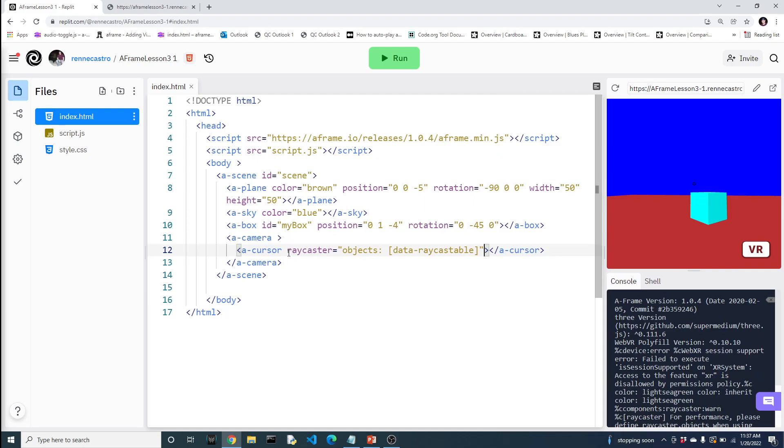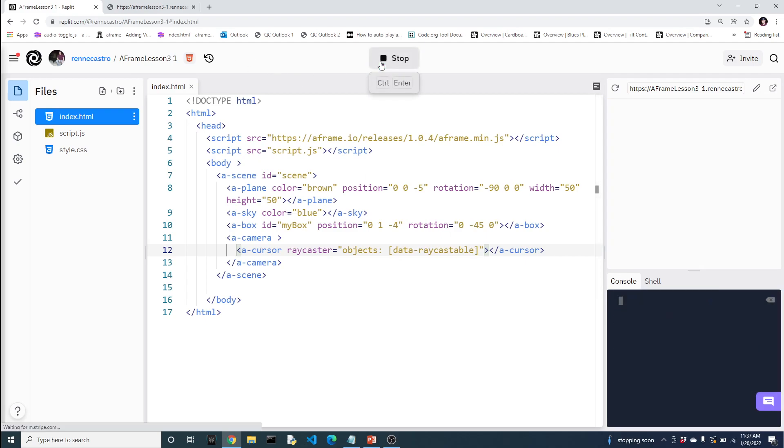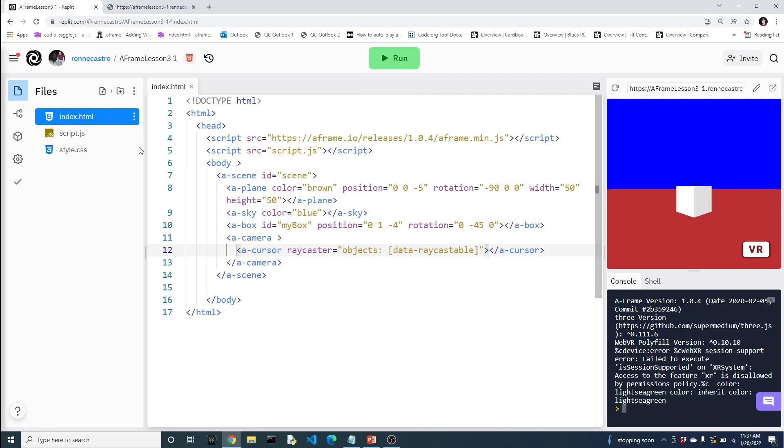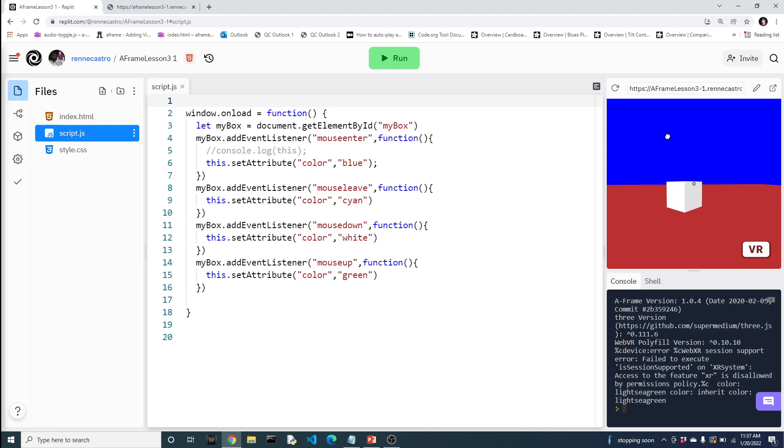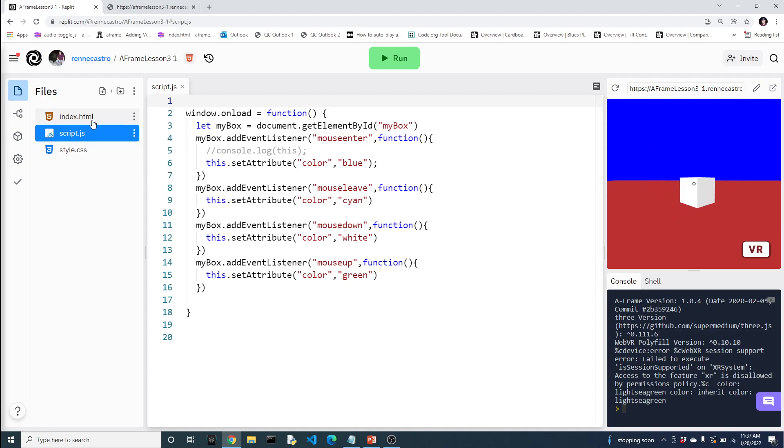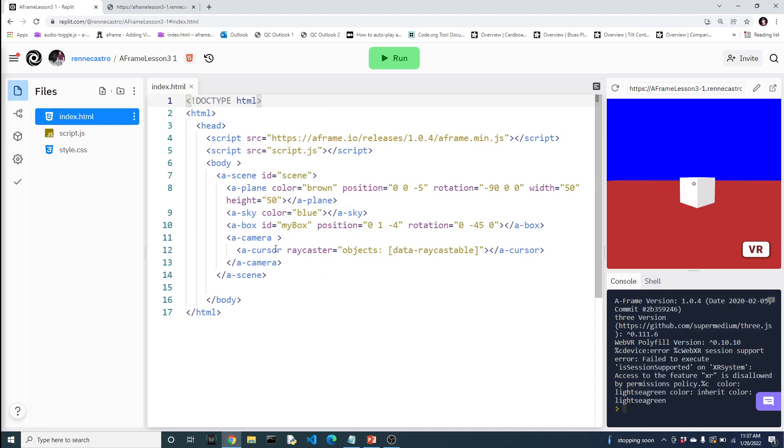So what we've done here is we've set ray caster objects data raycastable. Again, right now this might not mean much to you. But when I run it again and I'm going to bring the code up. Notice the box doesn't interact anymore. You might think, oh, we broke our code. No. What we've done is that the virtual world will only interact with things that have this as an attribute. So I'm going to put this over here on the box. And then let's run it again.